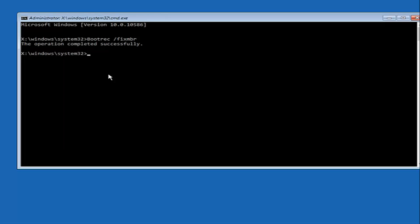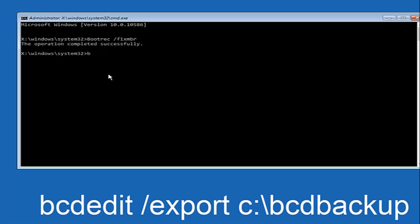Now what we want to do is type in bcdedit, space, forward slash export, space, C colon forward slash bcd.backup, and then hit Enter again. The operation completed successfully.